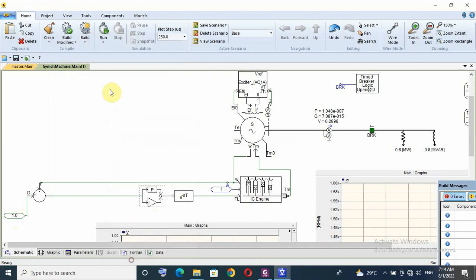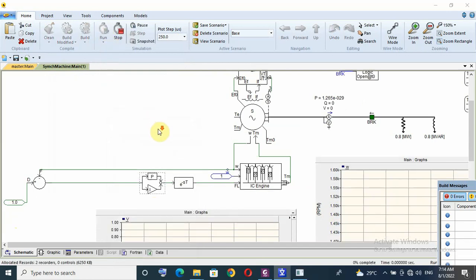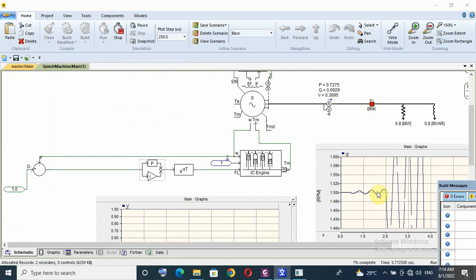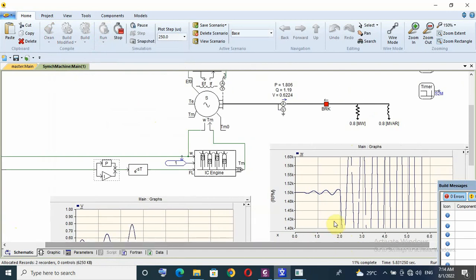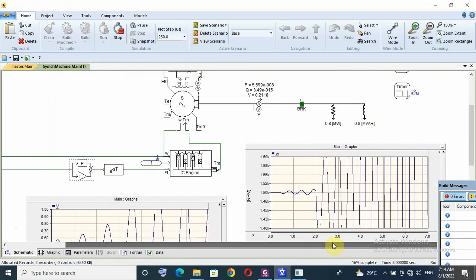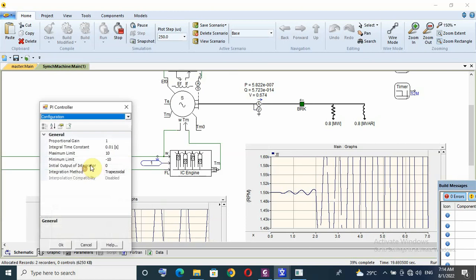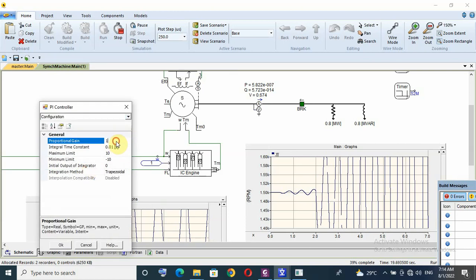Now default value of PI controller is 1 and the integral time 0.01. I will run simulation and I will see when I apply the load and when I remove. As you see there is hunting in the speed, hunting or oscillation in the speed.